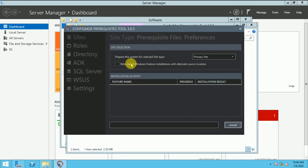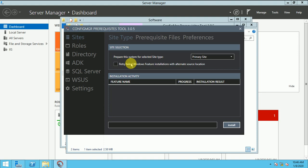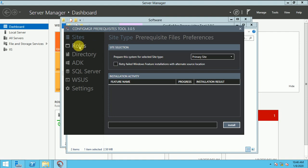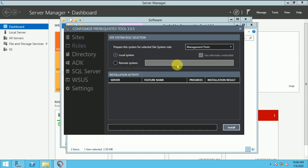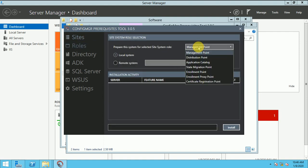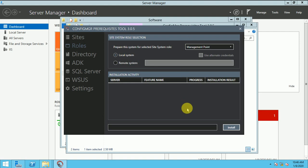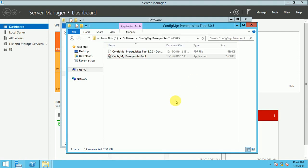So this is the prerequisite tool. If you want to install any site role you can run this tool and you can select the management point, distribution point. You can select it and install it. So if the human error will not happen your DP will install successfully.